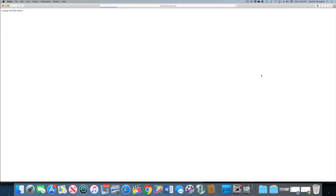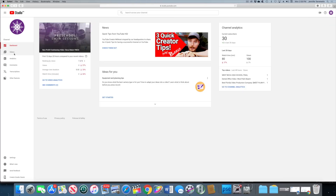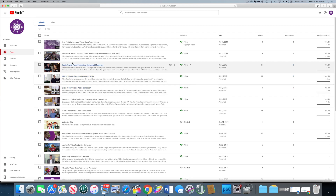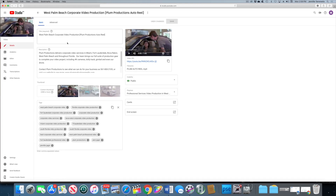The first thing you want to do is geotag your video. Let me show you how you do this. You want to go into YouTube Studio and click on the video that you want to set your geotag.